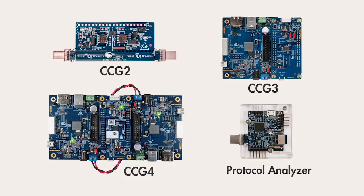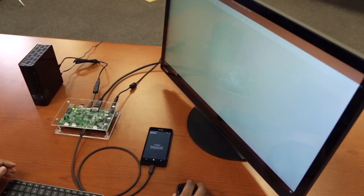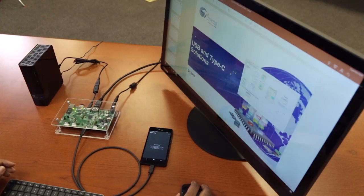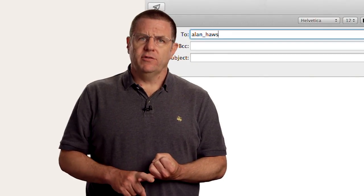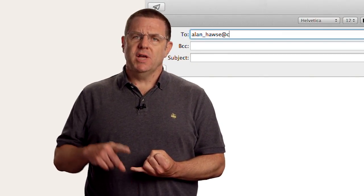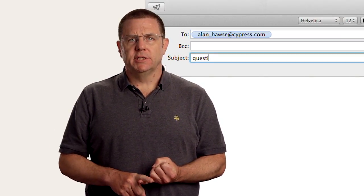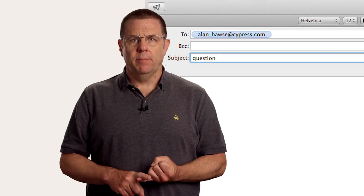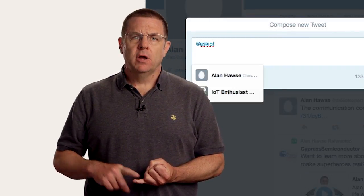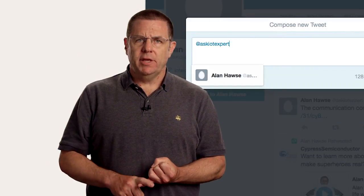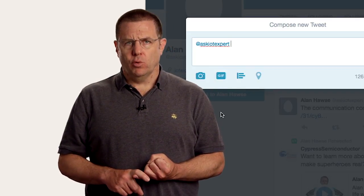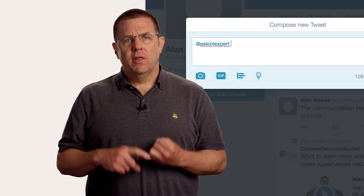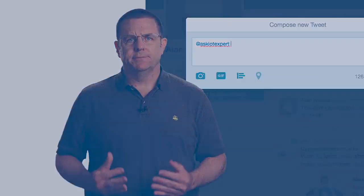All right, that's a short demonstration of some of the capabilities of the CY4541 CCG4 kit. In this series of videos, I showed you the programmable flexibility of Cypress's Type-C product line. We have the best chips, the best certifications, the best quality, and the best flexibility. I hope that it works well for your products, and as always, you're welcome to email me at alan_haws at cypress.com or tweet me at AskIOTExpert with your comments, suggestions, criticisms, and questions. Thank you very much. I hope you've enjoyed the video series.